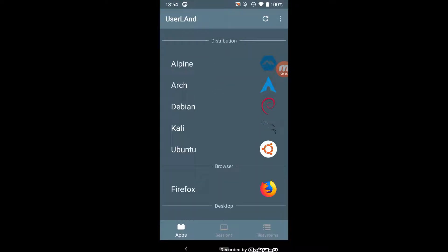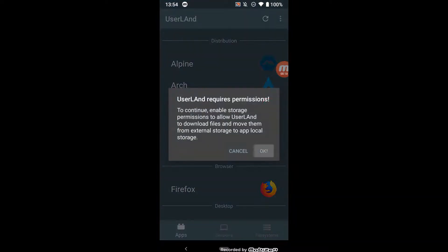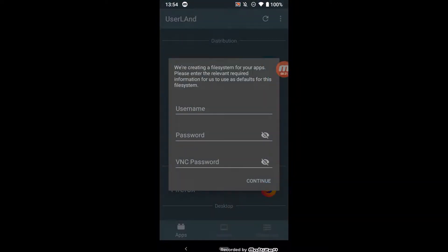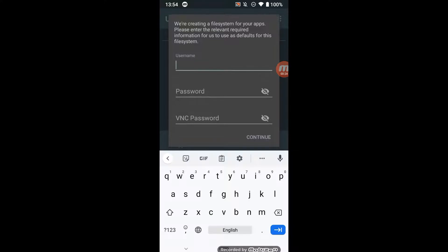In the emulator I choose Ubuntu, then enter a username, password, and password for VNC.